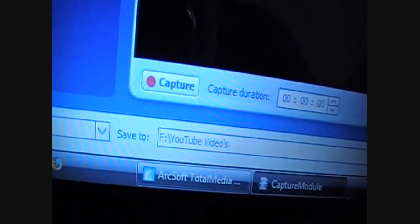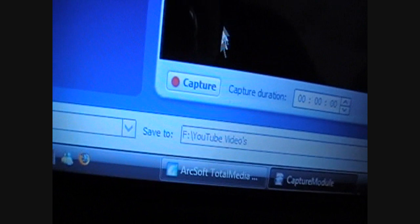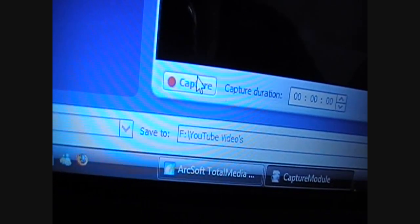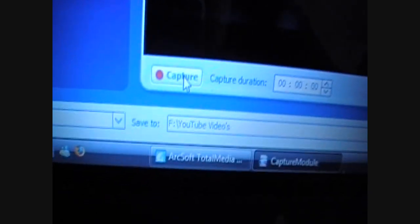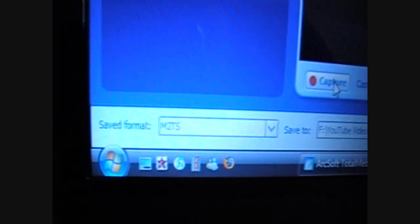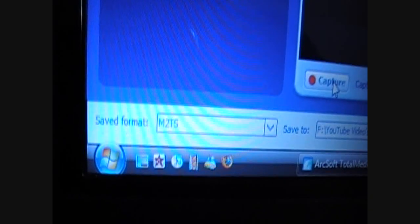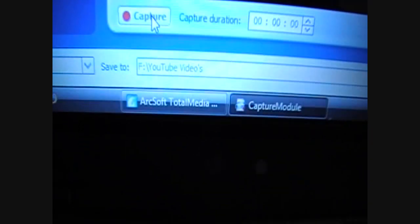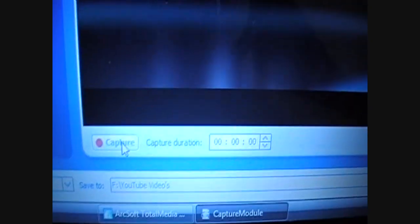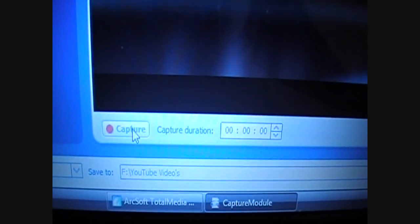What you do is at the bottom here, if I can just zoom in on it, it should be Capture. Scroll your mouse down to that. Click that. First off, you want to make sure the save format is M2TS and you save it to wherever you want it. I'll just do a short video now, so I'll click Capture.